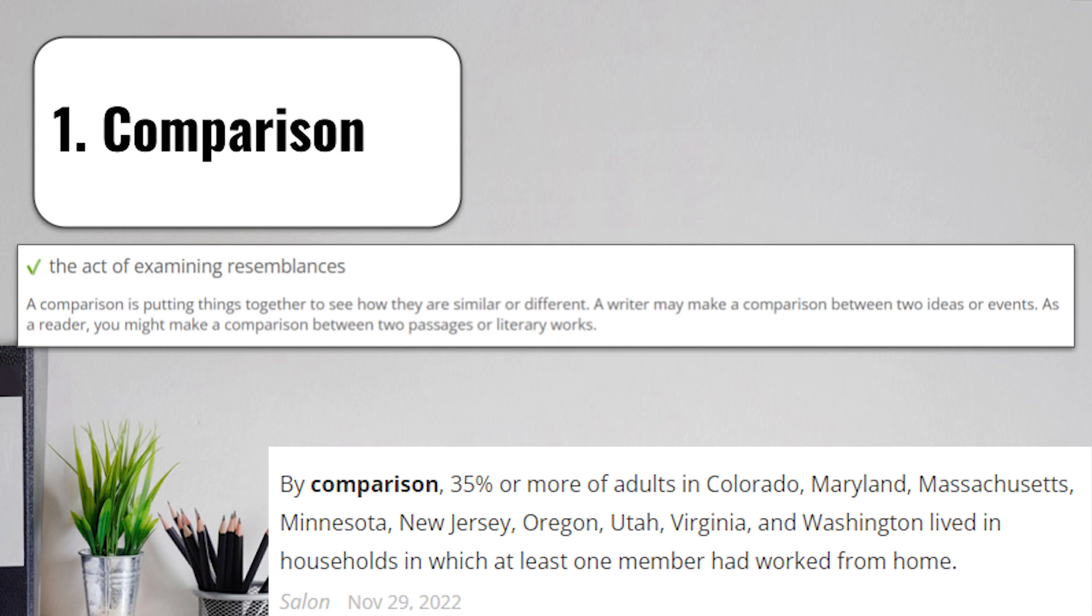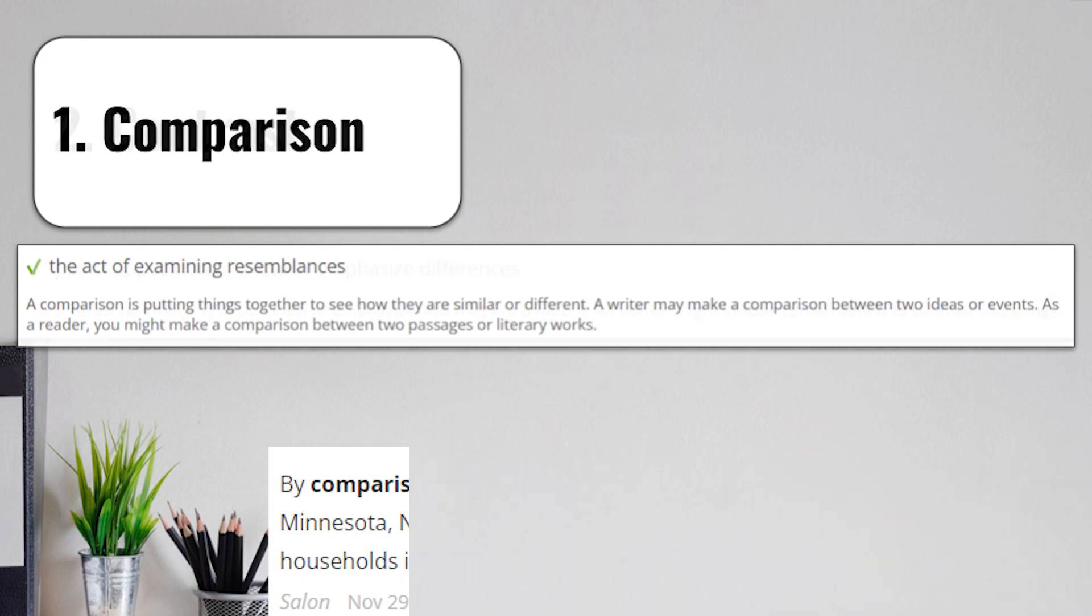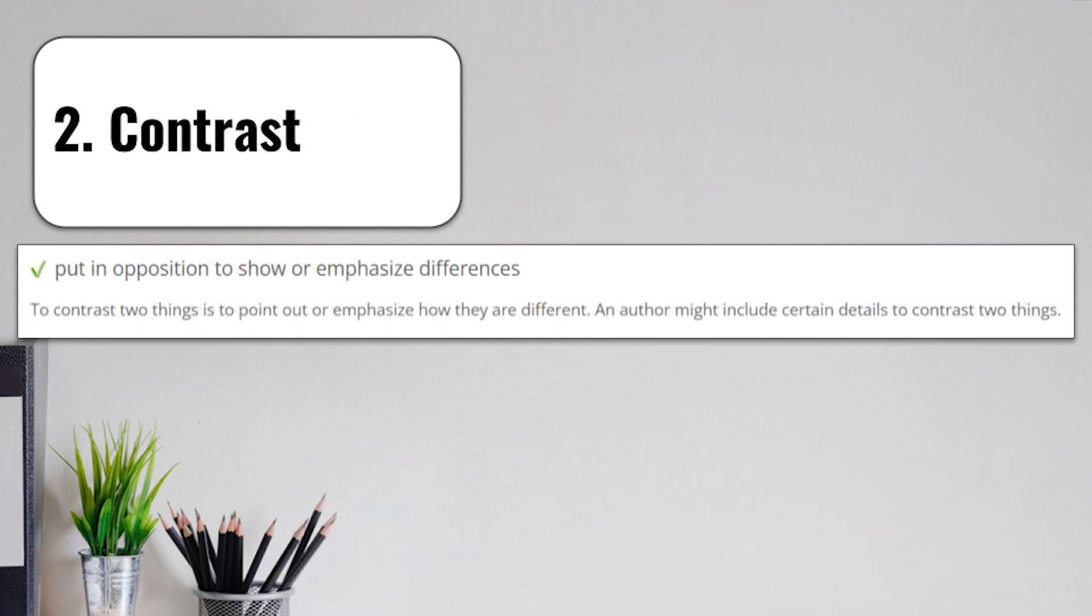You'll very frequently be asked to make comparisons during testing. Term number two is contrast.